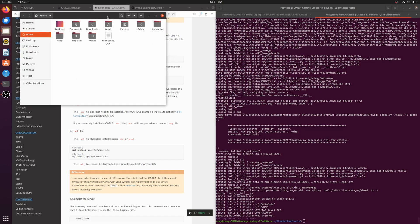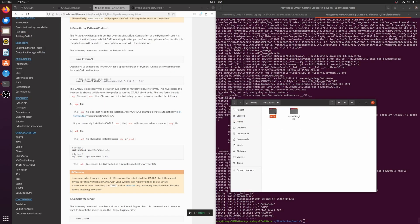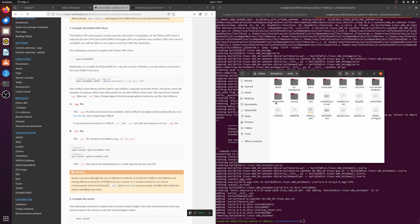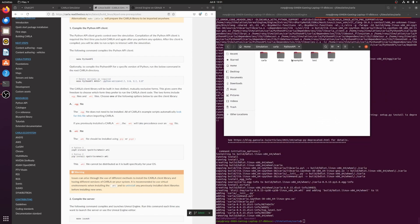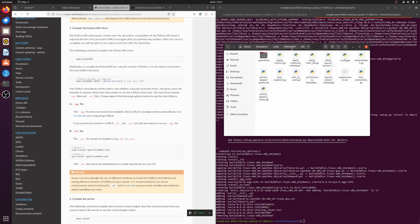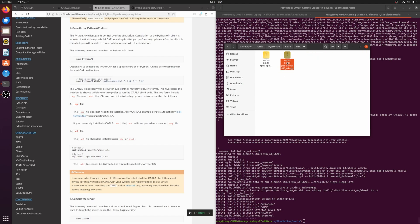After it finishes, check that the .egg file exists inside the CARLA folder. If it's there, you're ready to proceed.